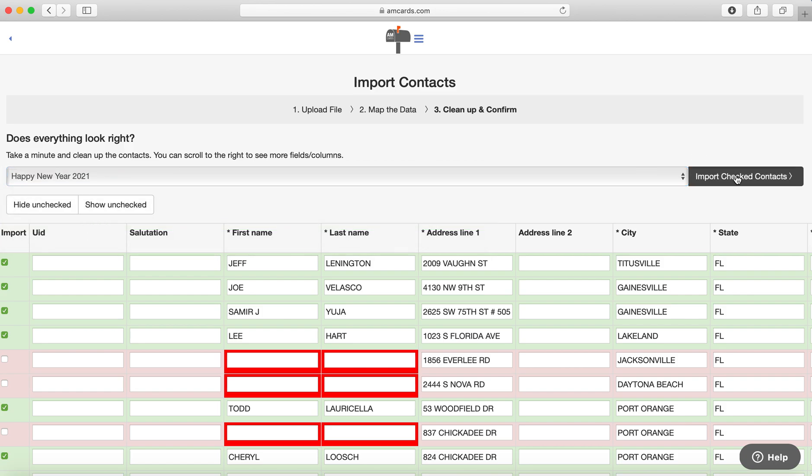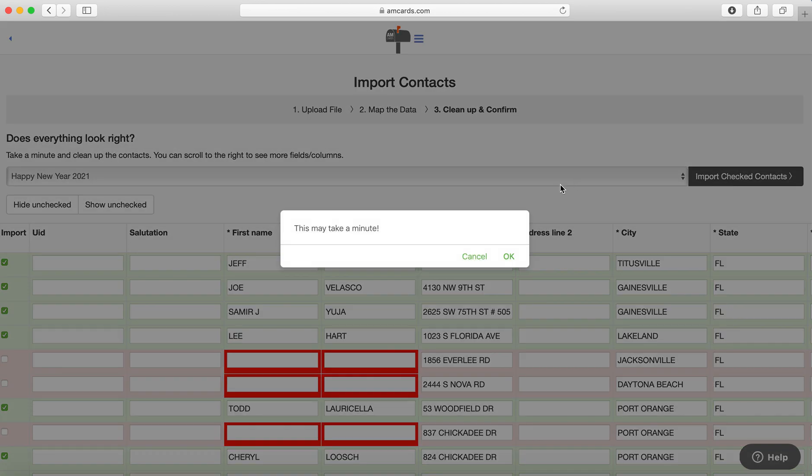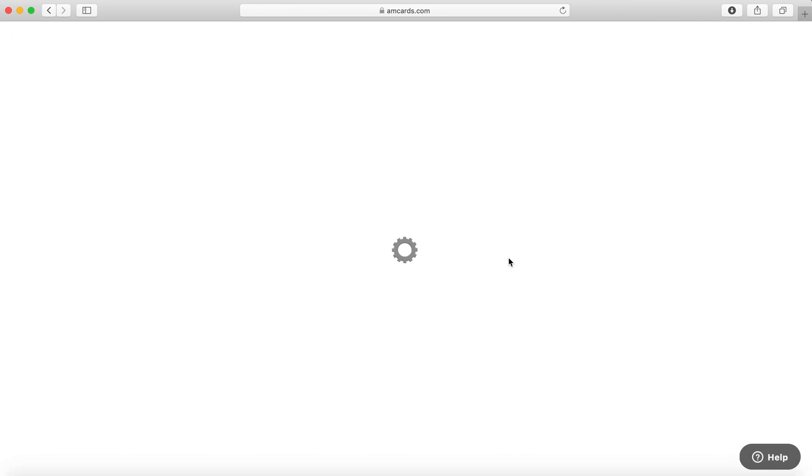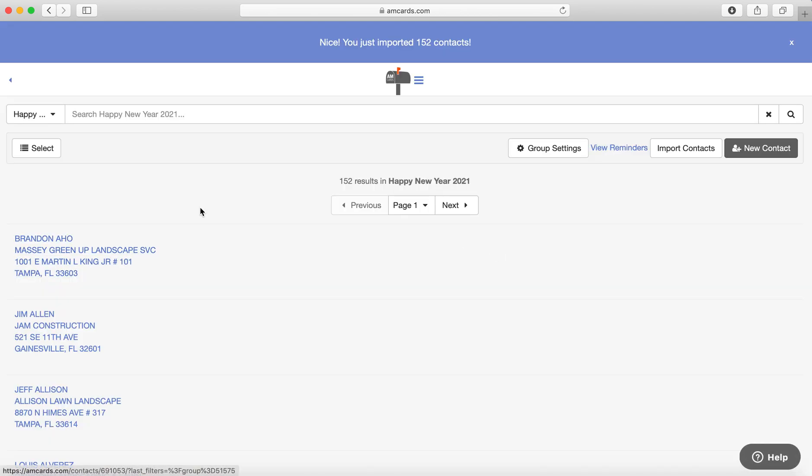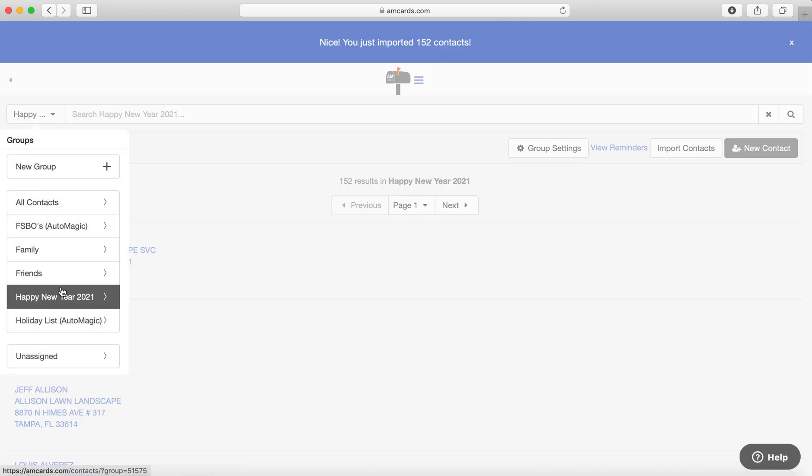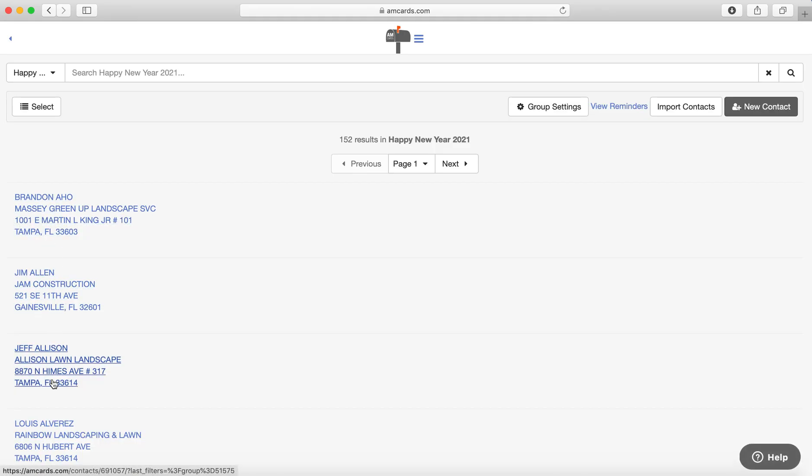I'm going to hit Import Checked. This may take a minute. Okay, and then just wait. It's like over 150, I think I said 152 contacts. So now here I am in my group Happy New Year. There they are.